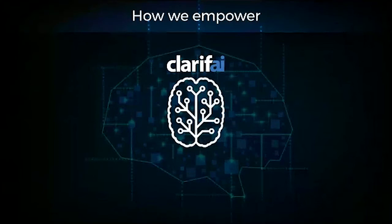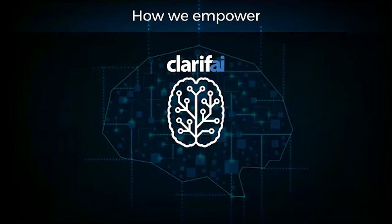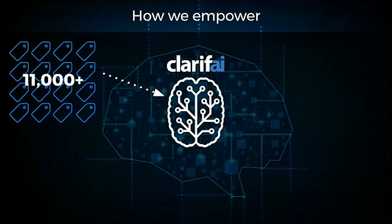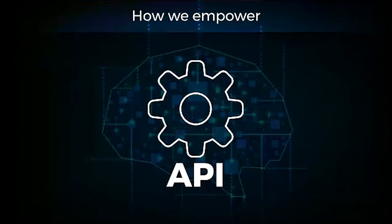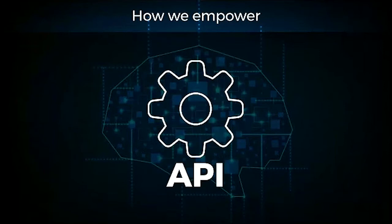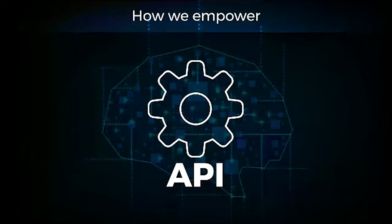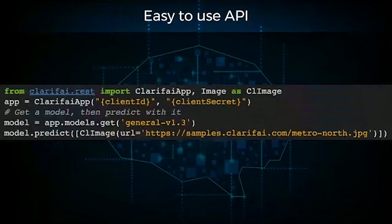You can think about Clarify as a brain up there in the cloud, and it has learned about lots of different things in the world. Over 11,000 concepts can be recognized within Clarify's technology. When you send us an image or a video, we can recognize all the different things and associate it with what we see in visual content. That's all made by APIs so that you can build whatever you want on top of this technology.